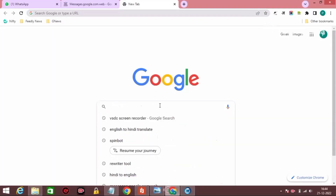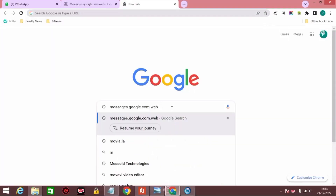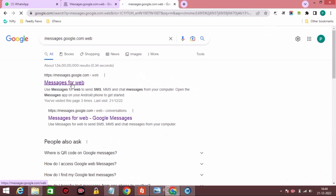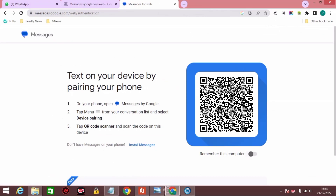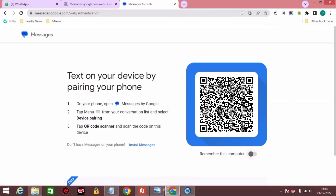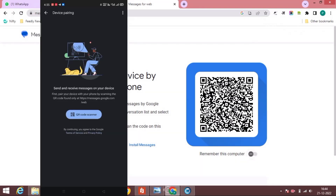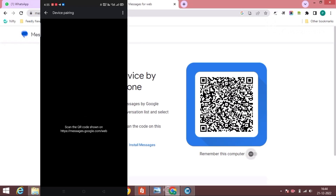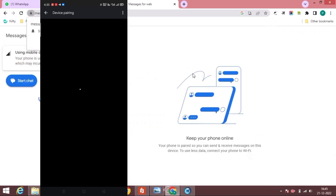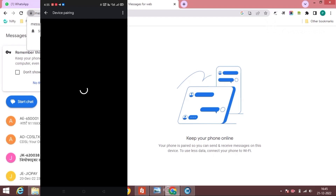Now let's get to the PC and type messages.google.com/web. Go to the first link. This is the QR code which you have to scan. Now let's get to the mobile phone and scan the code. It will start pairing the device. You can see both devices are paired now.